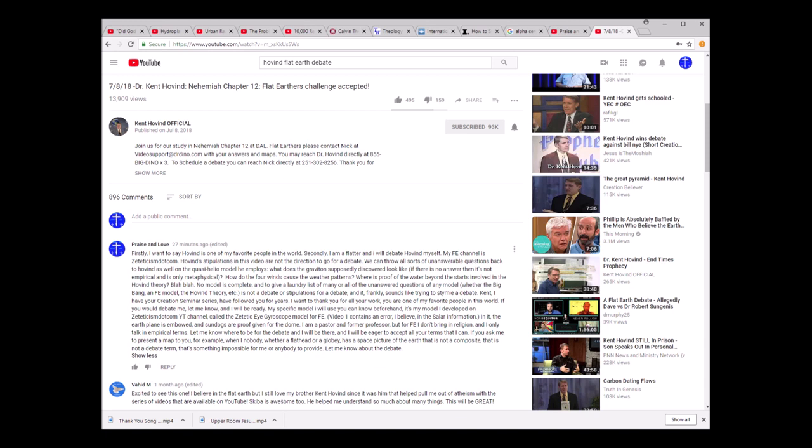My FE channel is Zateticism.com. Hovind's stipulations in this video are not the direction to go for a debate. We can throw all sorts of unanswerable questions back to Hovind as well on the quasi-Helio model he employs. For example, what does the graviton supposedly discovered look like? I think Hovind might subscribe to the academic theory of gravitation. If he does, if he doesn't, I'm wrong, but if he does, then that'd be a question to throw at him because nobody's seen it. So if nobody's seen it, it's not empirical and it's metaphysical. Hovind would know that.